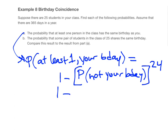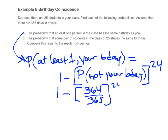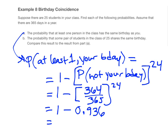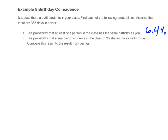What's the probability that someone does not have your birthday? There are 365 days in a year and one of them is your birthday, so the probability they don't share your birthday is 364 out of 365, which is about 0.936. Subtracting, we get a probability of 0.064. So the probability that at least one person has your particular birthday is about 6.4%.